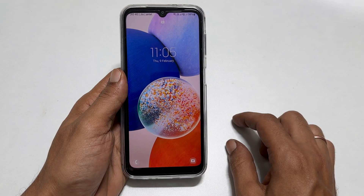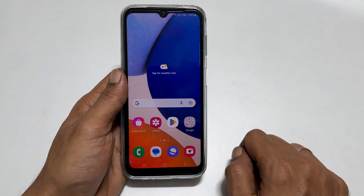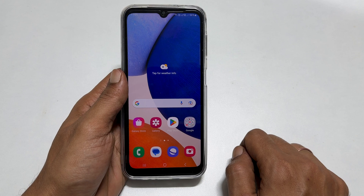That's it for this video on different ways to remove Samsung Pay Mini shortcut from the home and lock screen on Samsung Galaxy A14 5G. Thank you for watching. For more tips and tricks, please subscribe to the channel.